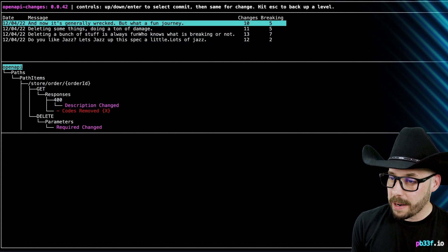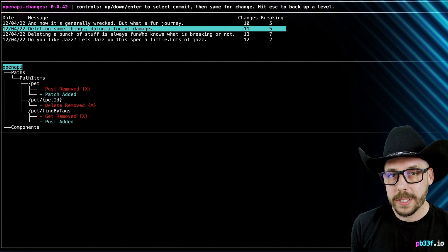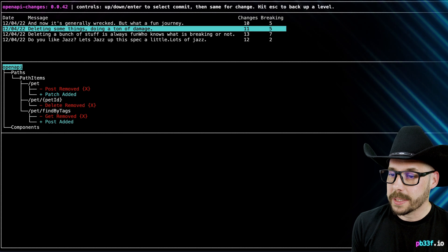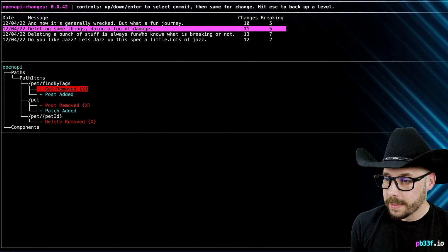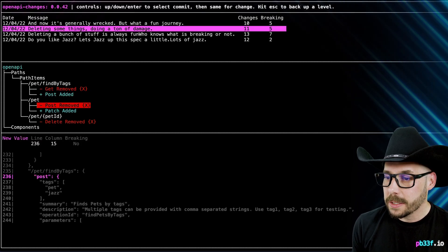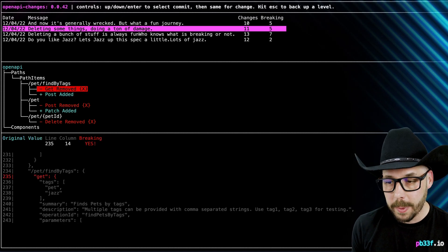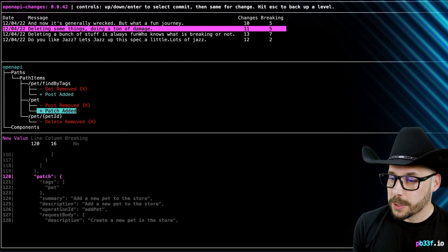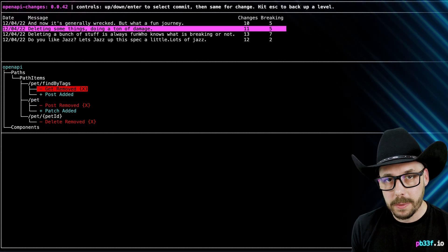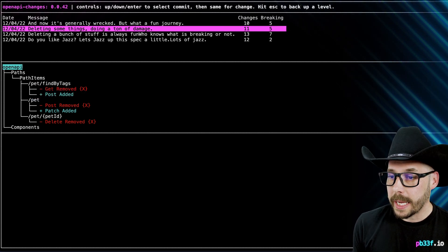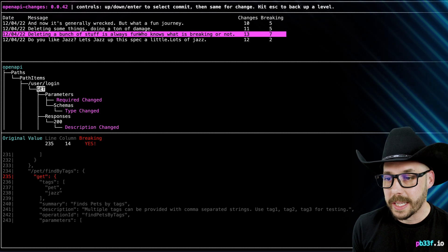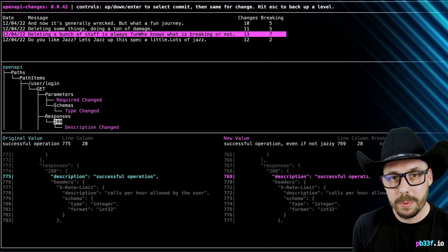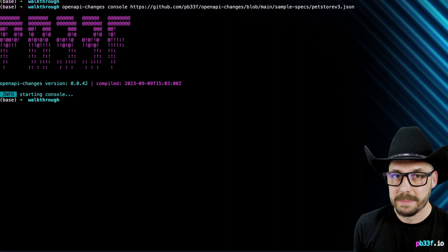Use the up and down arrow keys to move between the commits for the OpenAPI spec in the top pane, and press enter to select a commit, then use the up and down keys again to choose a change from that commit from the middle pane. Press return to select a change, and then review it in the bottom pane. Hit escape to return to the top pane to select another commit, and then finally press escape or control C to quit.